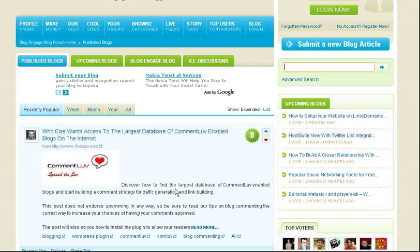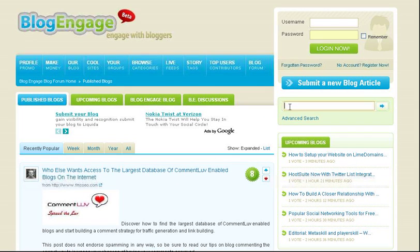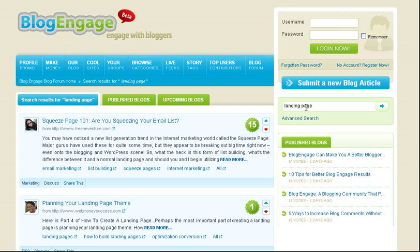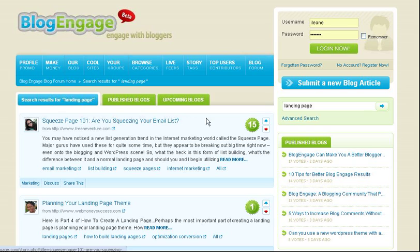You can see some articles listed here, and also a search. Let's do a search. We search for landing page and you see some articles listed here. And next to that, inside of the green circle, you see the number. That number indicates how many bloggers have voted in favor of this article.